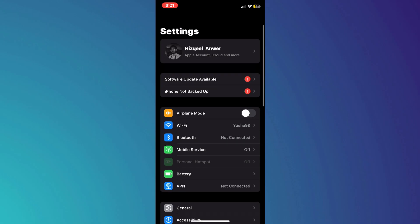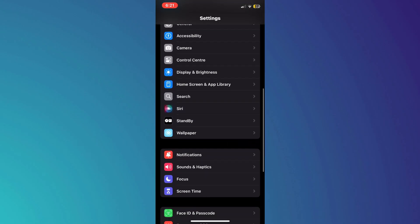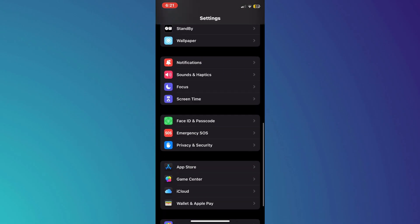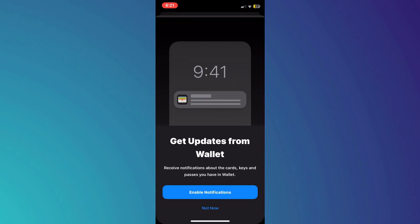After that, open the Settings app on your iPhone. Once you're in the Settings app, scroll down until you see Wallet and Apple Pay, then tap on it.